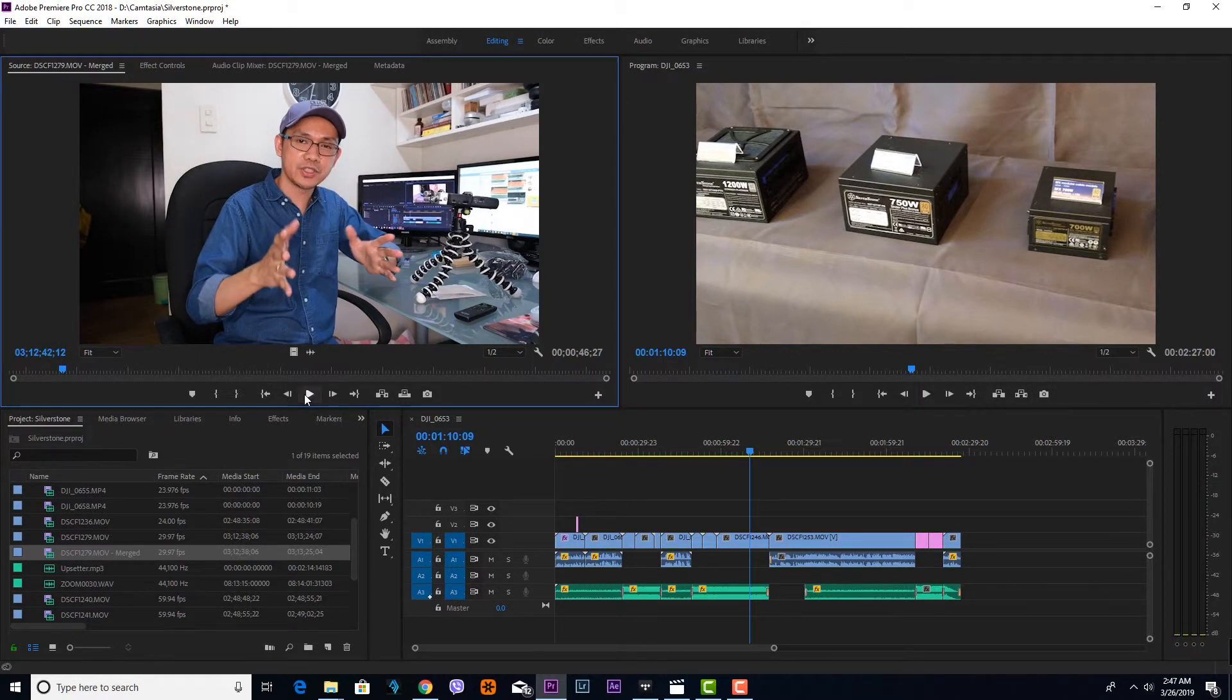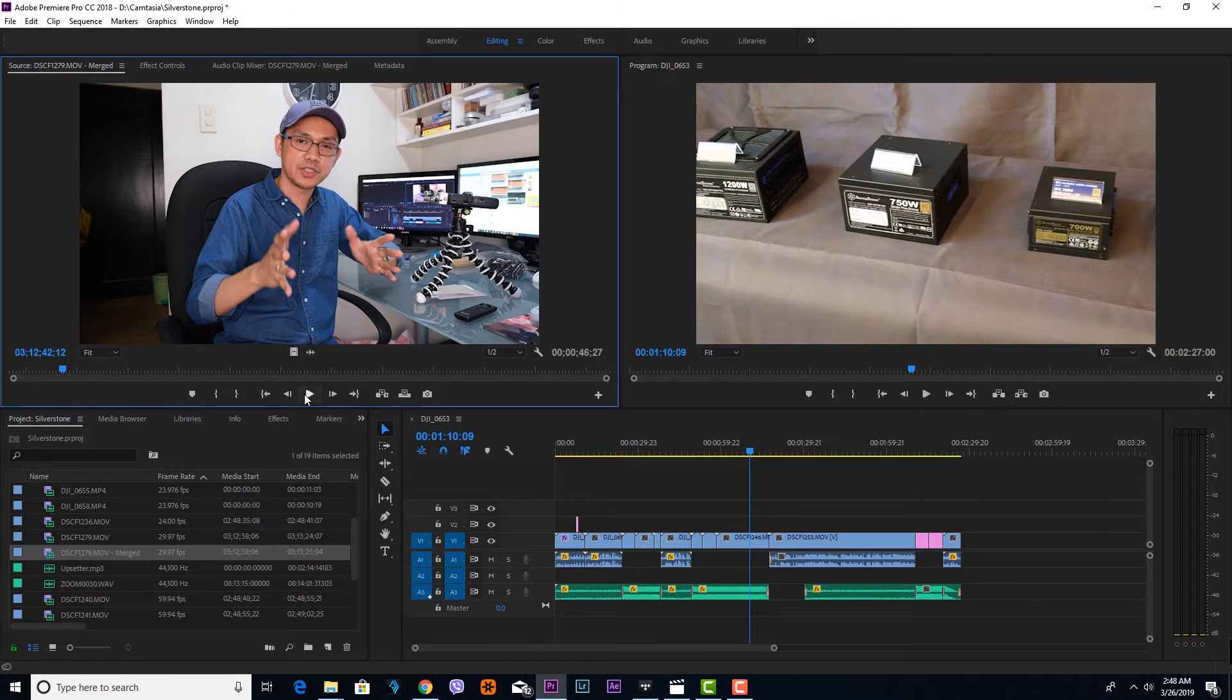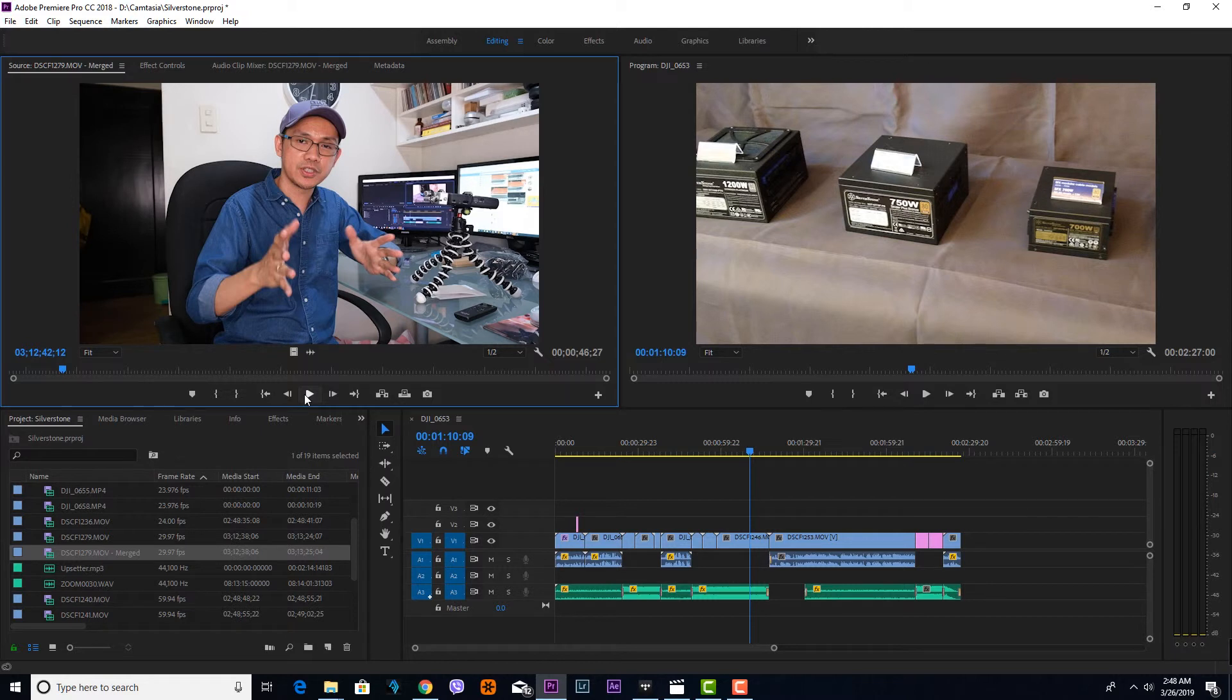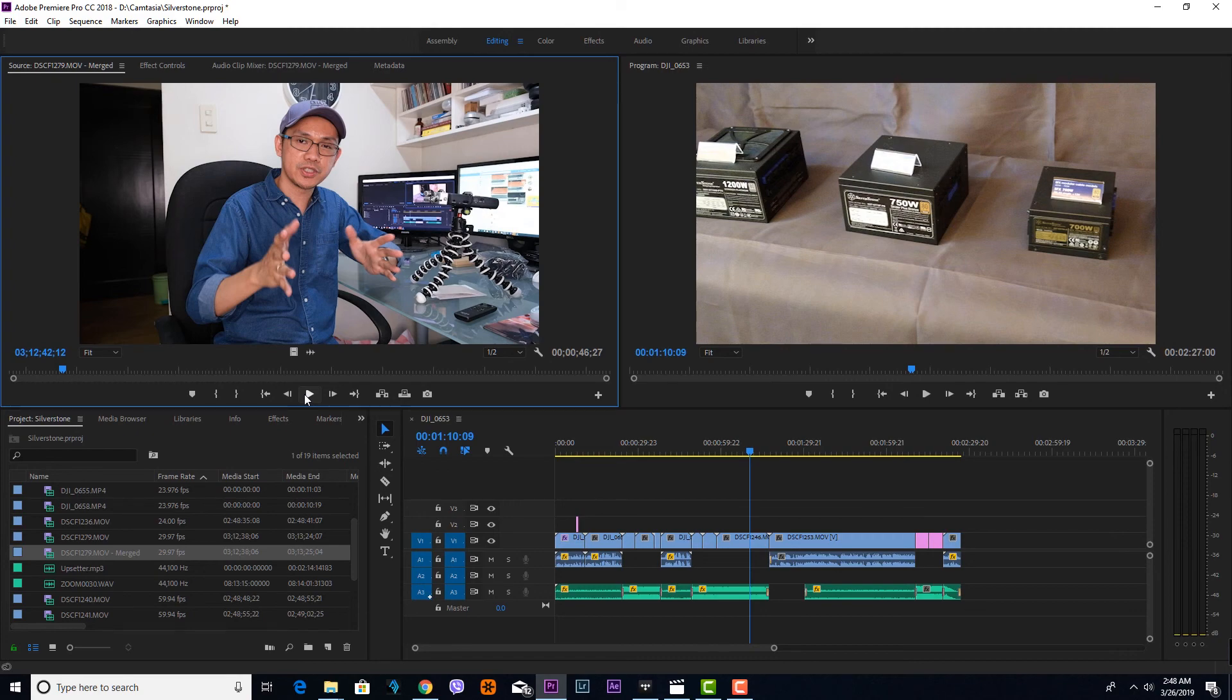If it's not perfect, you can simply make some adjustments. But basically, that's how simple it is to merge two files and sync audio in Adobe Premiere. That's it guys, see you in my next video!